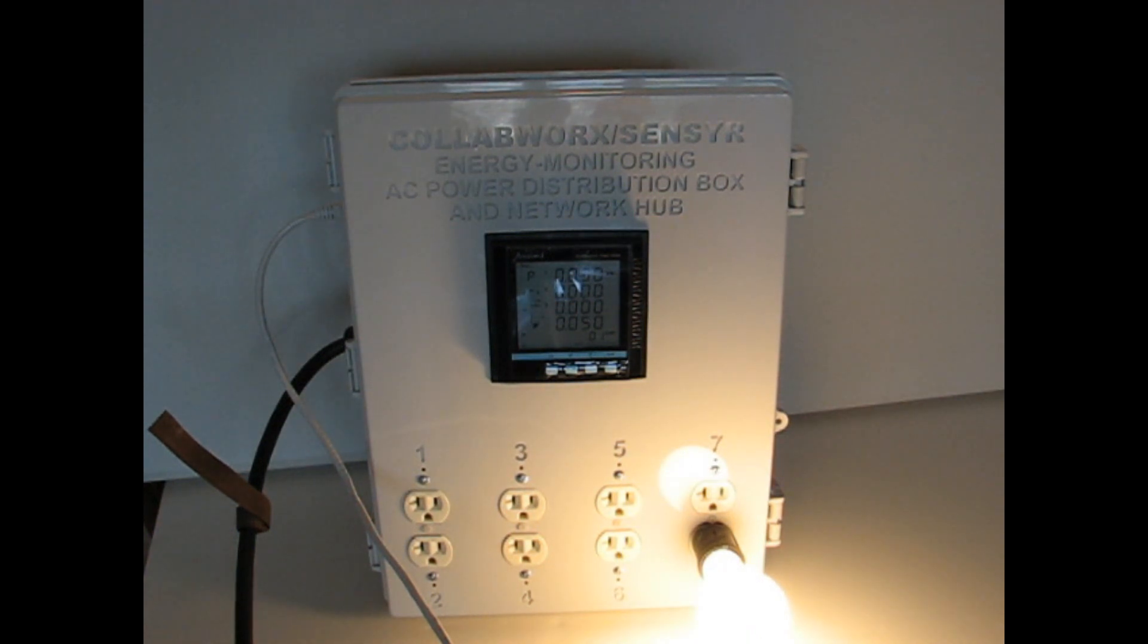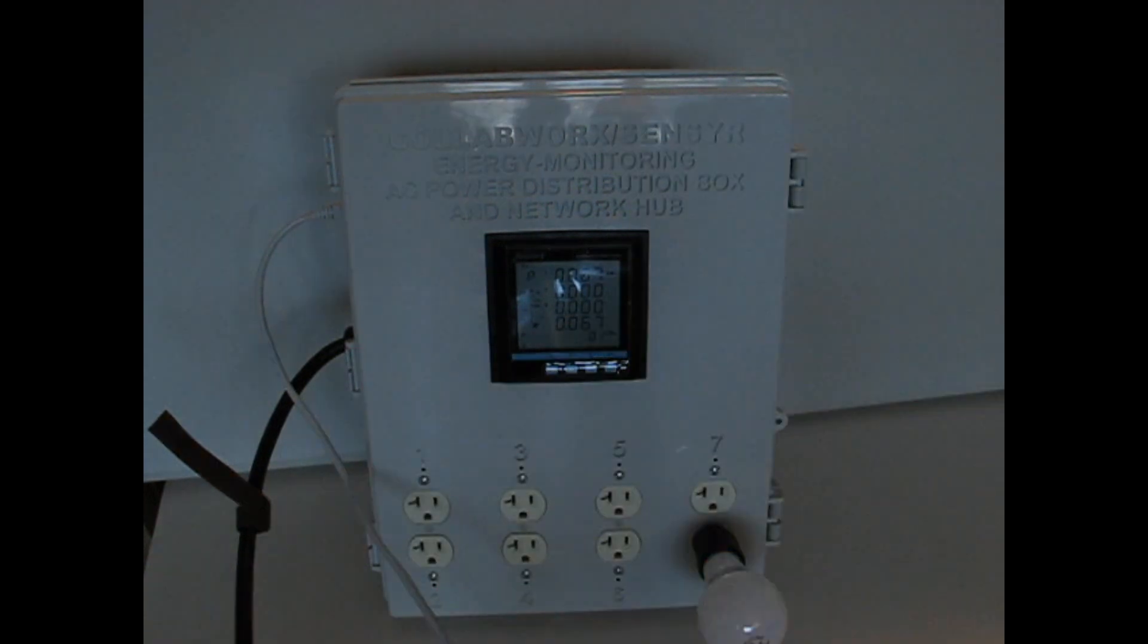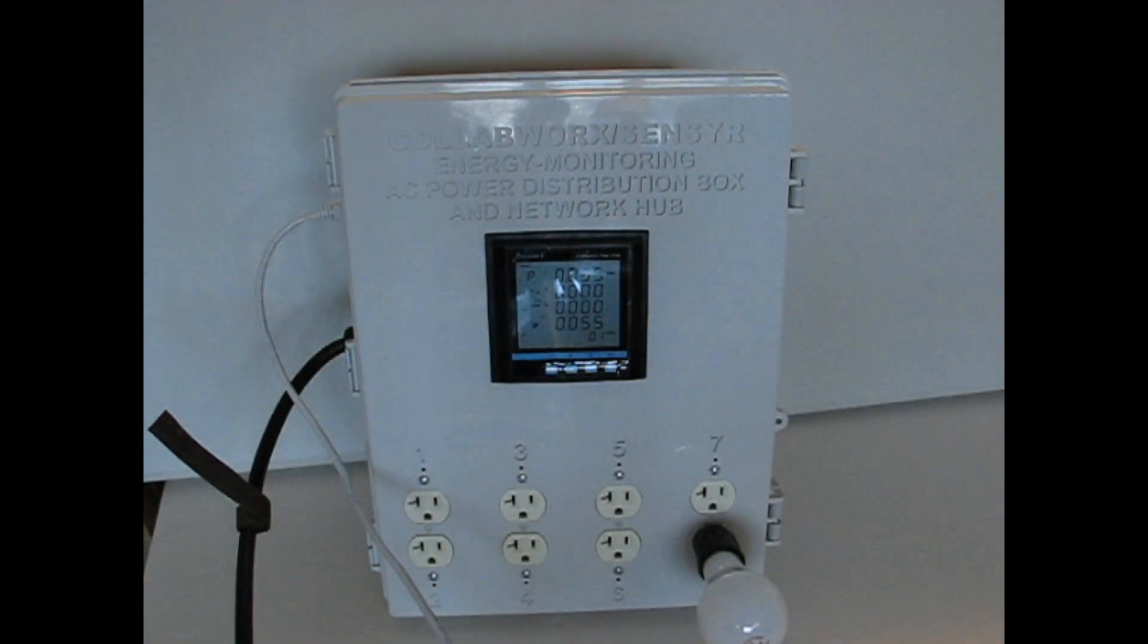You'll notice that the energy monitor changes its values when we turn on the light bulb and then again when we turn it off.